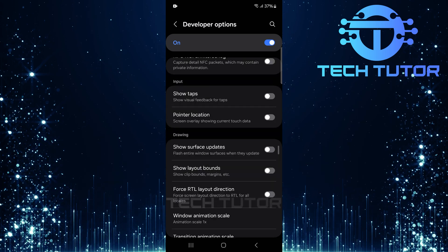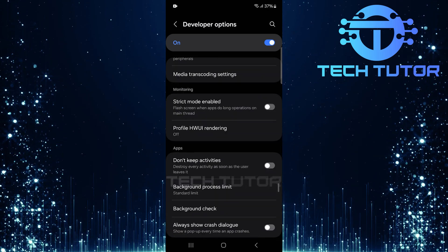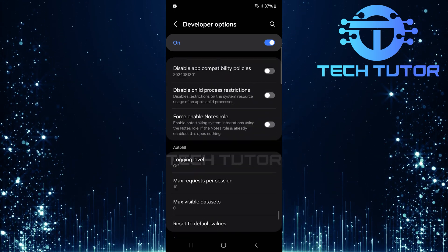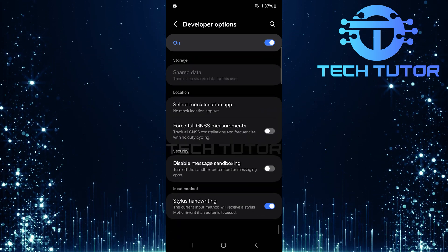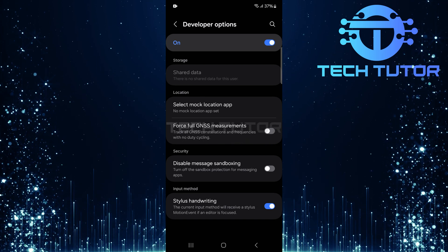From enabling USB debugging for app testing to adjusting animation speeds for smoother transitions, there are countless ways these options can be tailored.